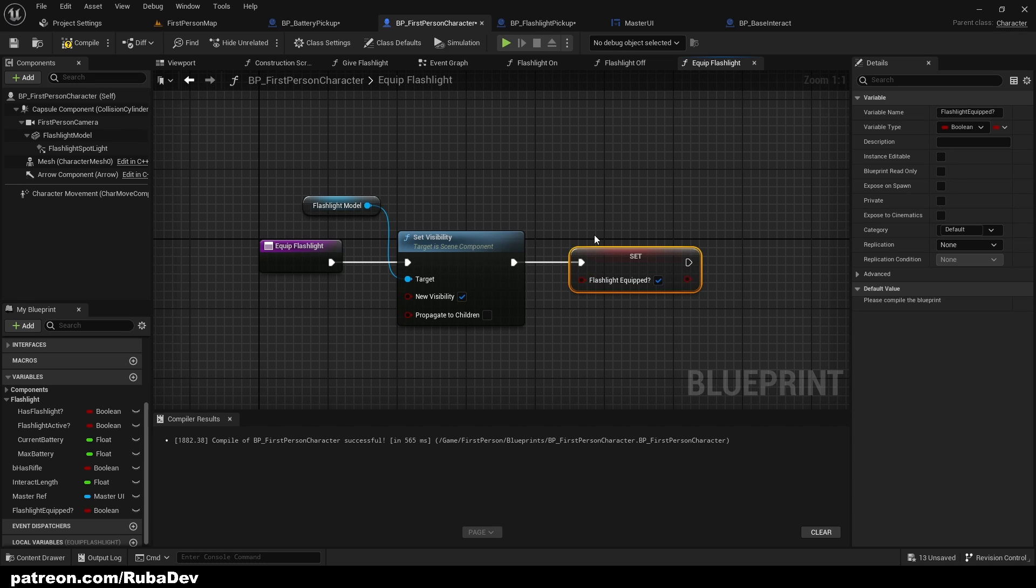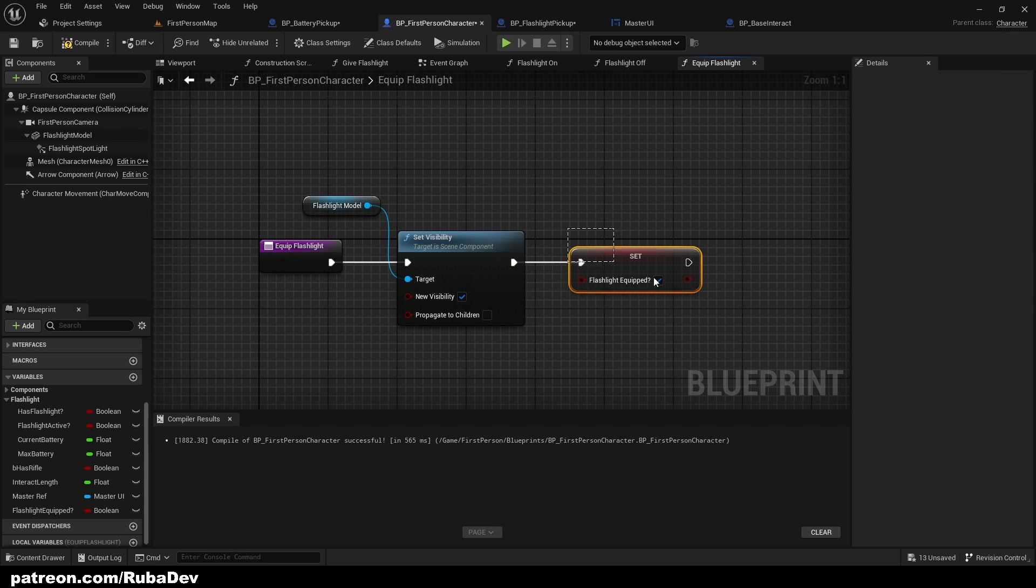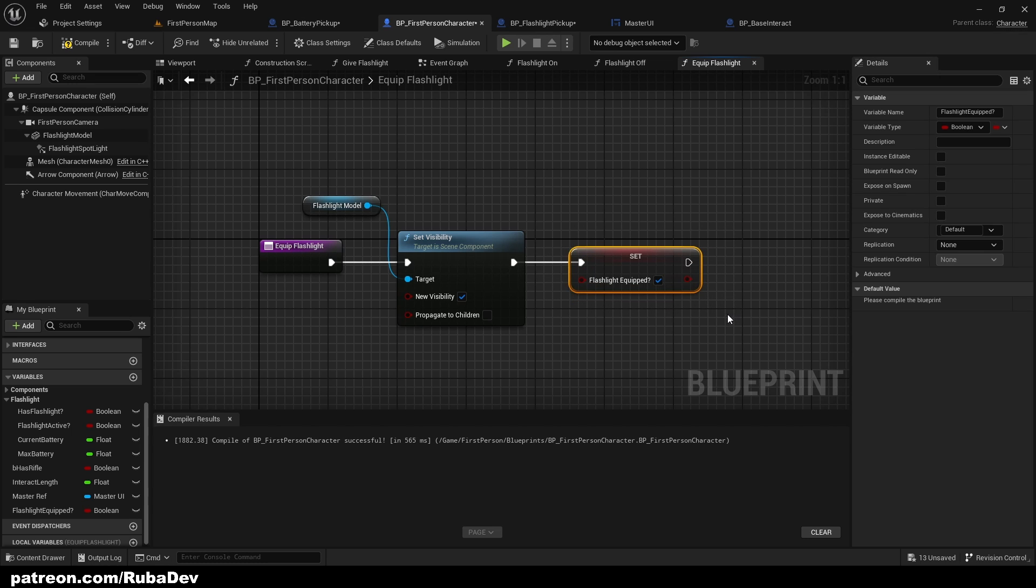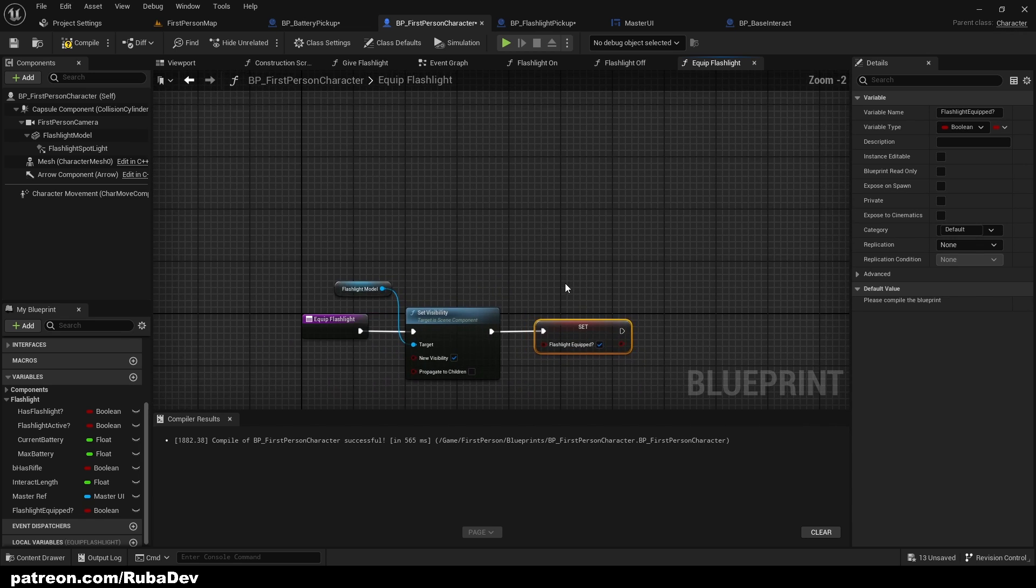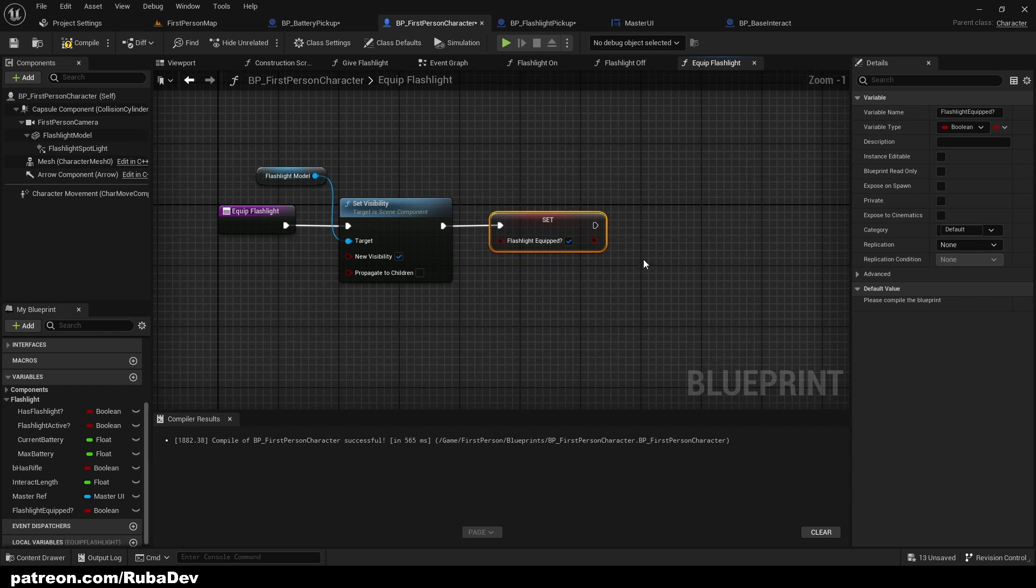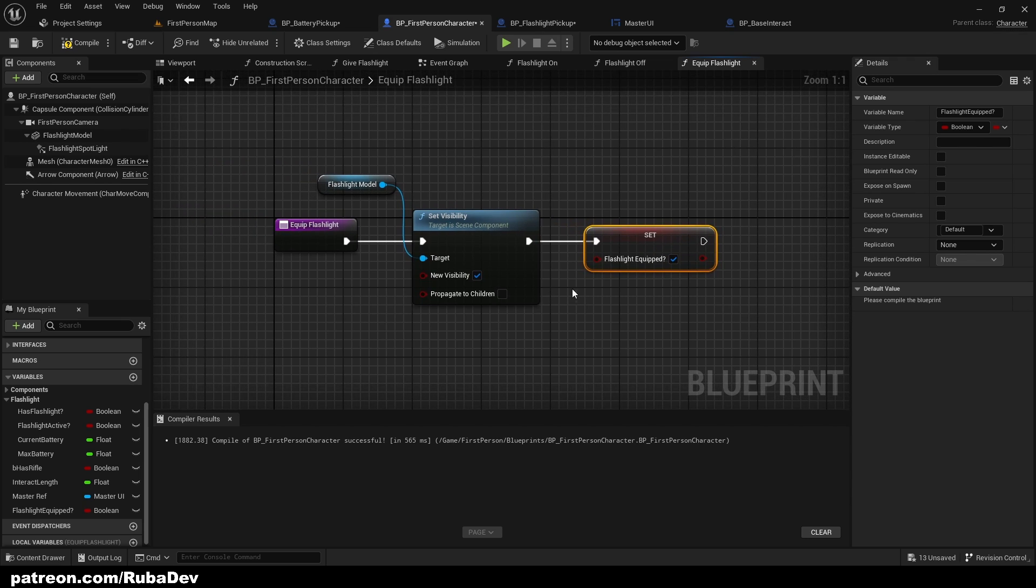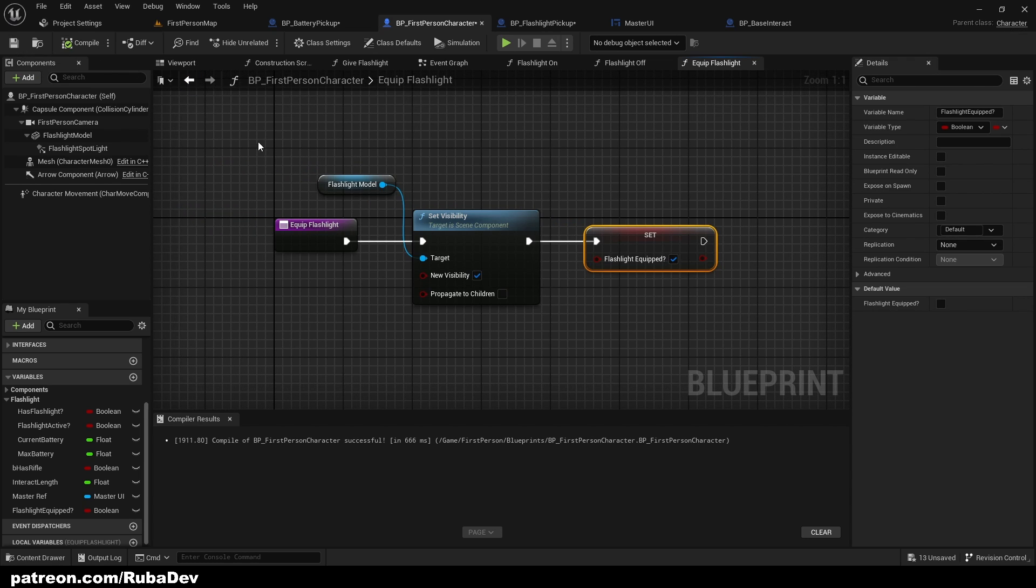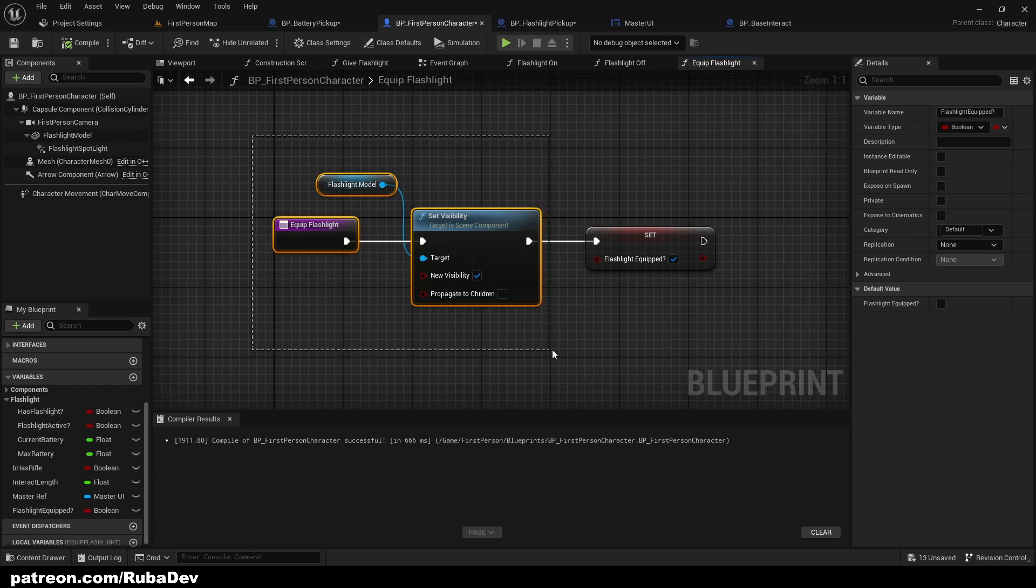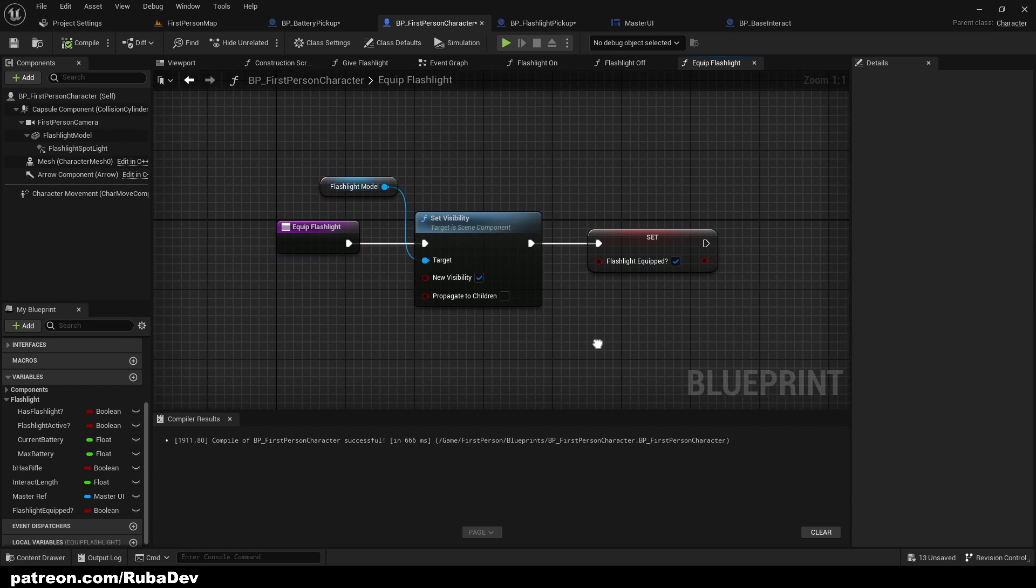You need to follow the first couple episodes to understand the code what we did here, because this is the third part of the advanced flashlight tutorial. So if you are here first time, I suggest you to go check the first couple episodes if you're not really familiar what's going on.